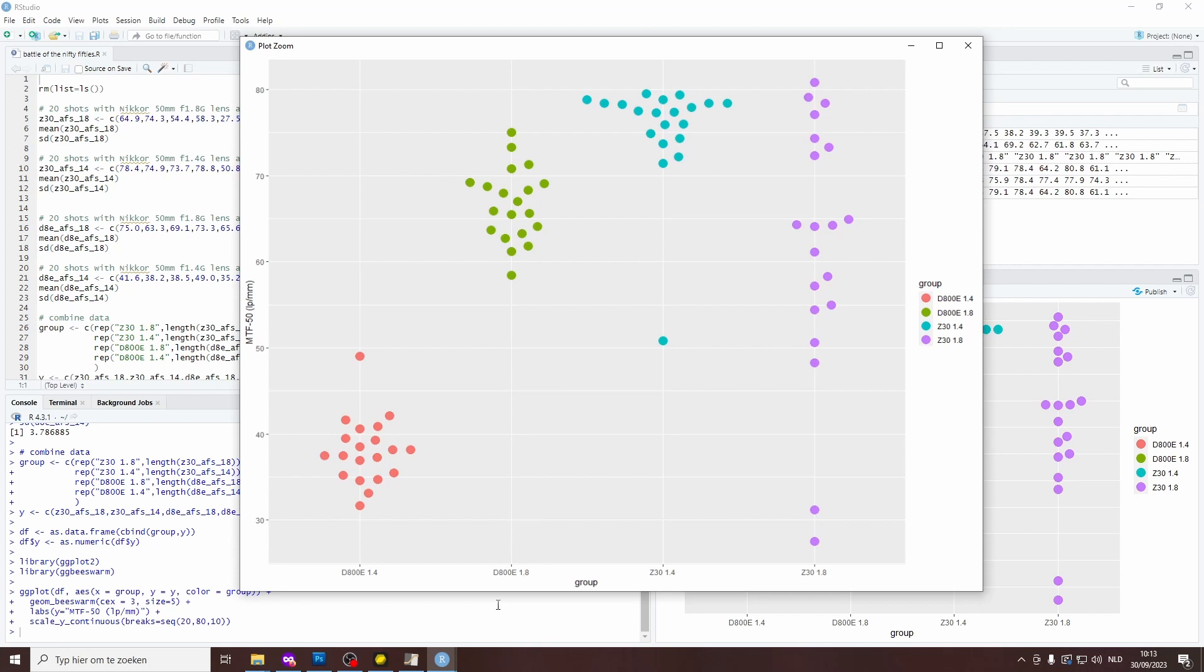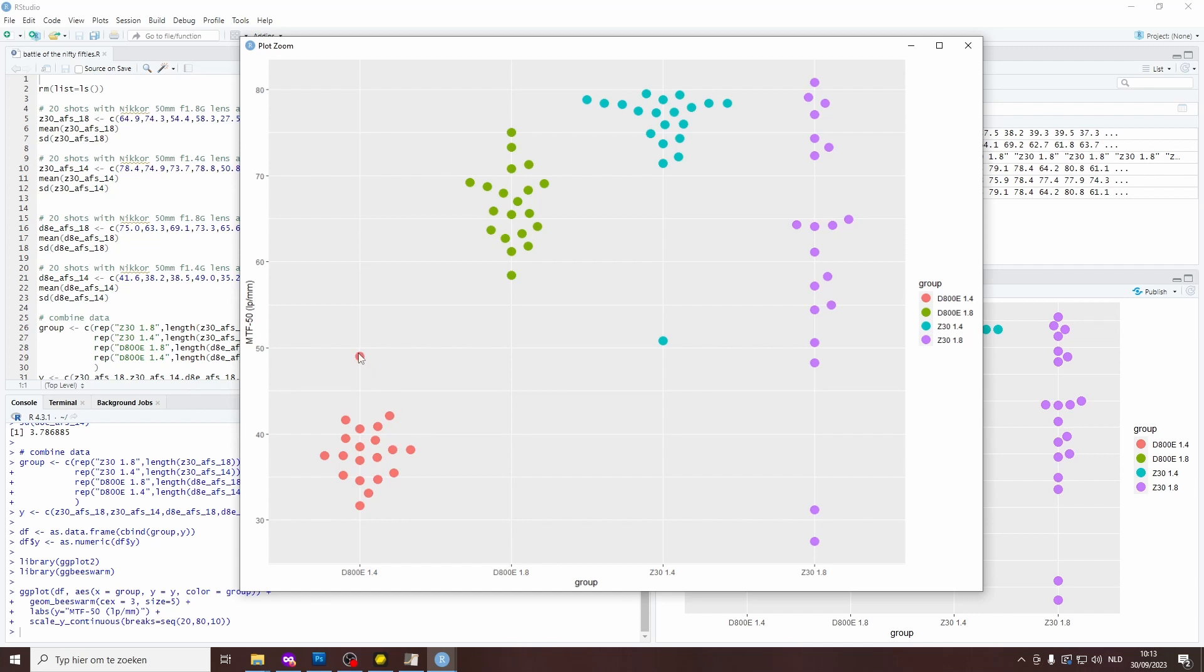The results are actually completely in line with my personal experience. So first off, the D800E with a 1.4G lens gives me the lowest sharpness levels. You can see on the plot that this is actually the worst of the bunch. I'm getting readings between 30 line pairs per millimeter and a little bit over 40 line pairs per millimeter. There is one shot that reaches almost 50 line pairs per millimeter, but you can really see by comparing it against the other results that these are actually the worst of the bunch.